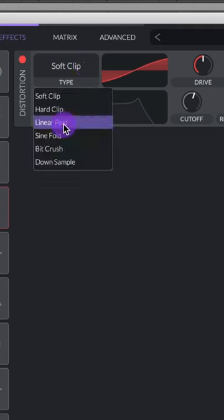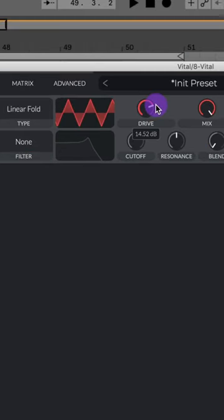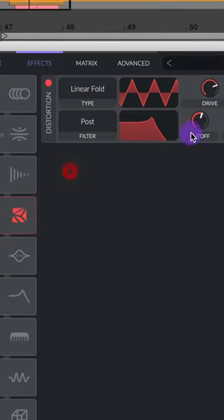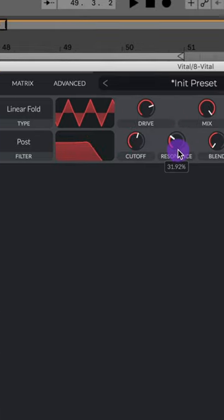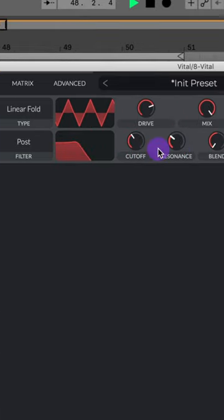Now let's add on a distortion. Let's do linear fold, raise the drive up to about 14 dB, turn on the post filter, lower this resonance, and lower the cutoff to about 200 Hz.